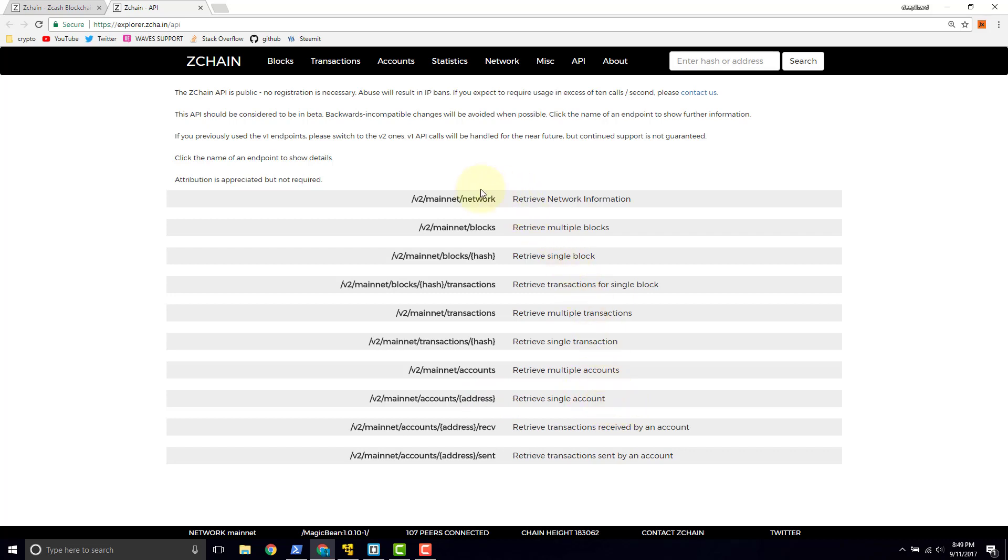Each one of these endpoints is just another tool in the toolbox that a developer could use to add information to their app about the Zcash blockchain. See here, there's retrieve network information, retrieve the blocks, retrieve a single block, retrieve the transactions. All of this information, if you wanted it in your app, you would use this API to actually get that data.